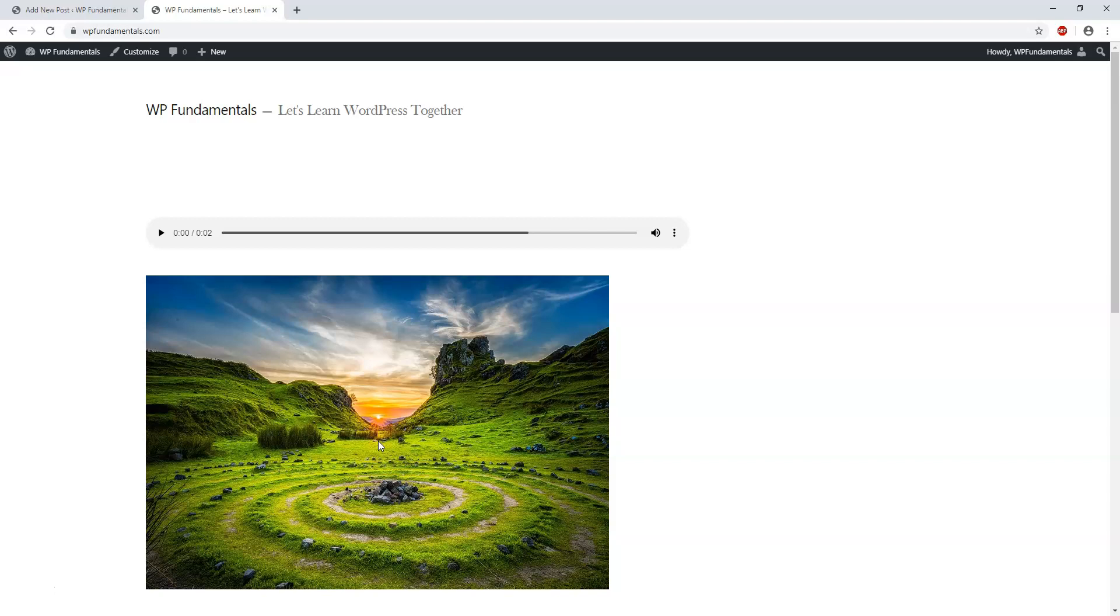For images, I like to go to Unsplash, and that's unsplash.com. There's free to use images on there. For videos, I just wanted to point out the video formats can be mp4, m4v...